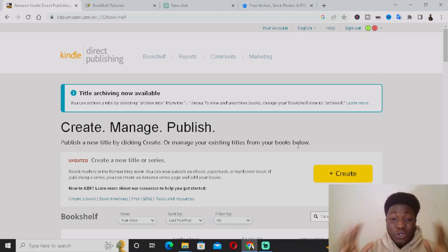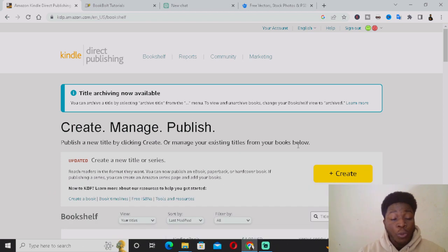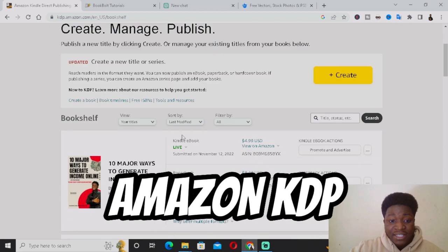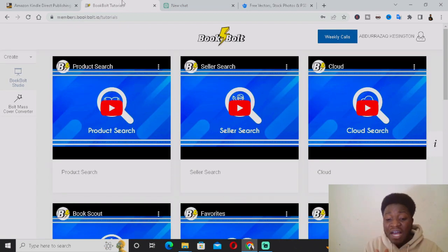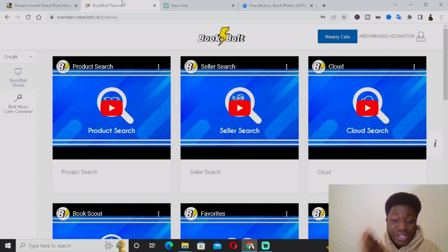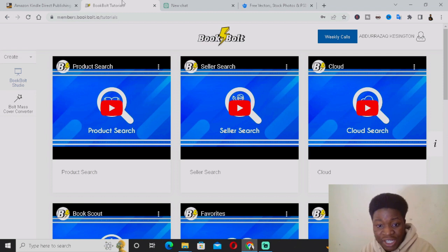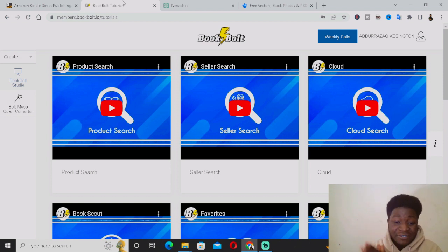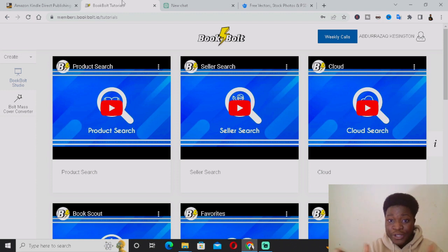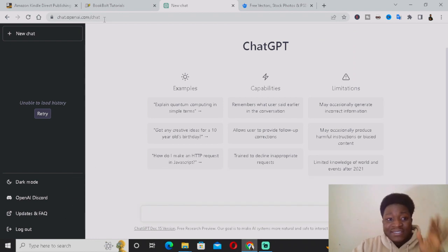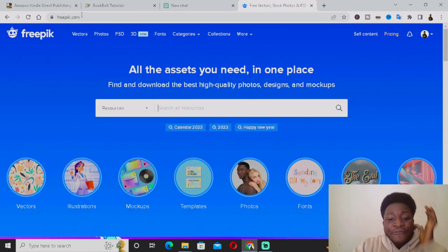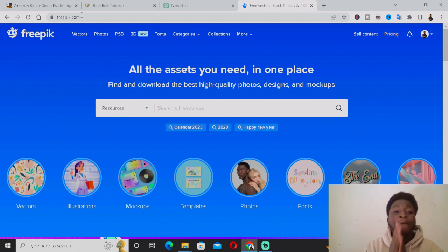The first thing you want to do is ensure you have these four sites open. The first one is your Amazon KDP account. The second one is your BookBoat account — if you don't have one, go to bookboat.com, register, and create an account. You can go for the free trial version, add your card details, and cancel later. The third site is ChatGPT at chat.openai.com, and the final one is freepik.com.